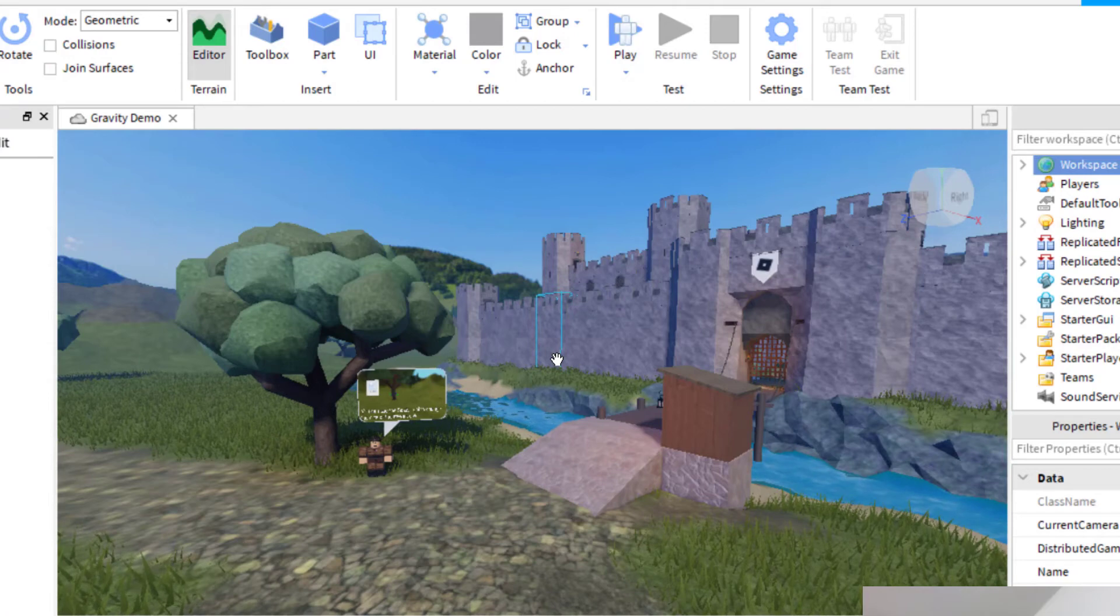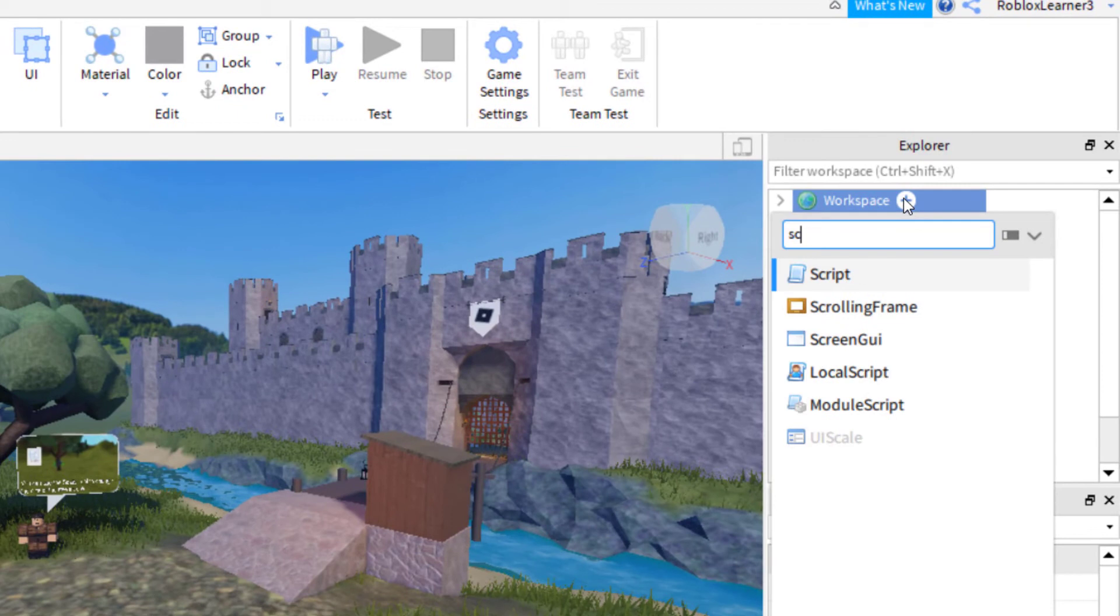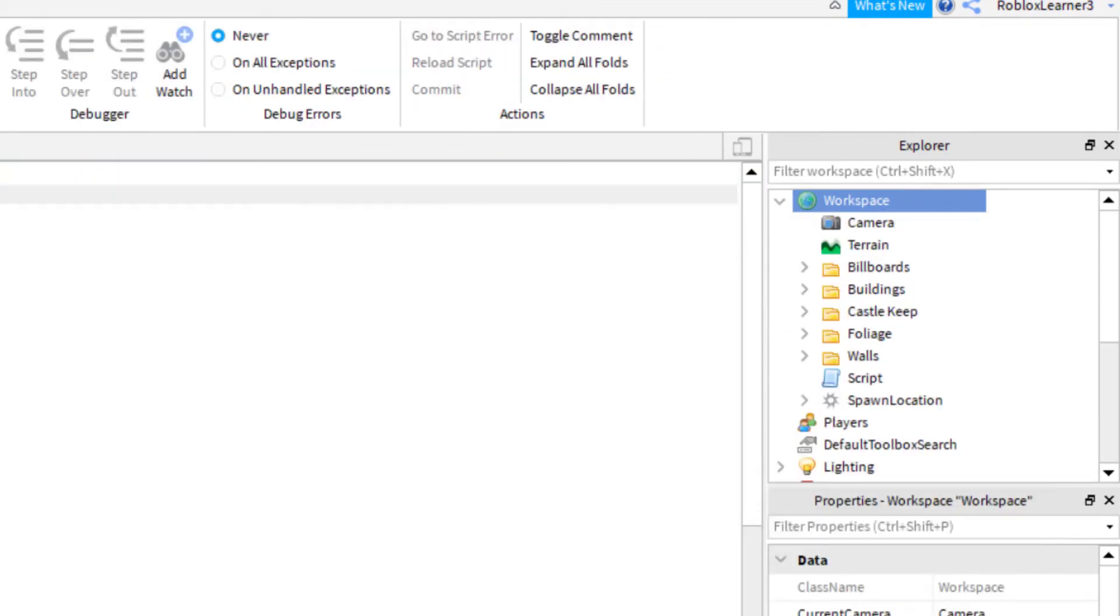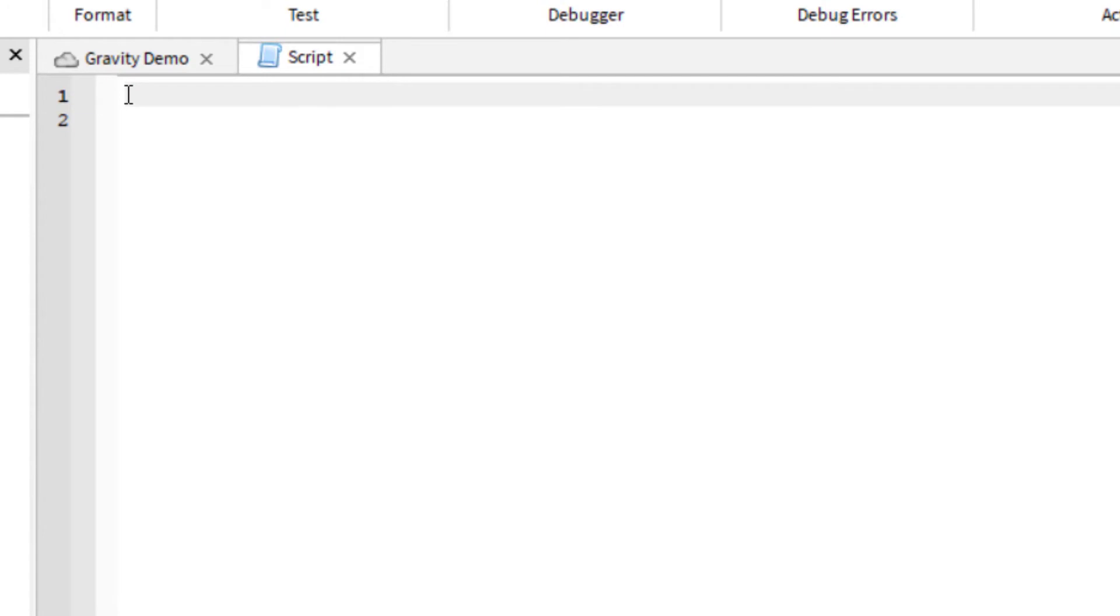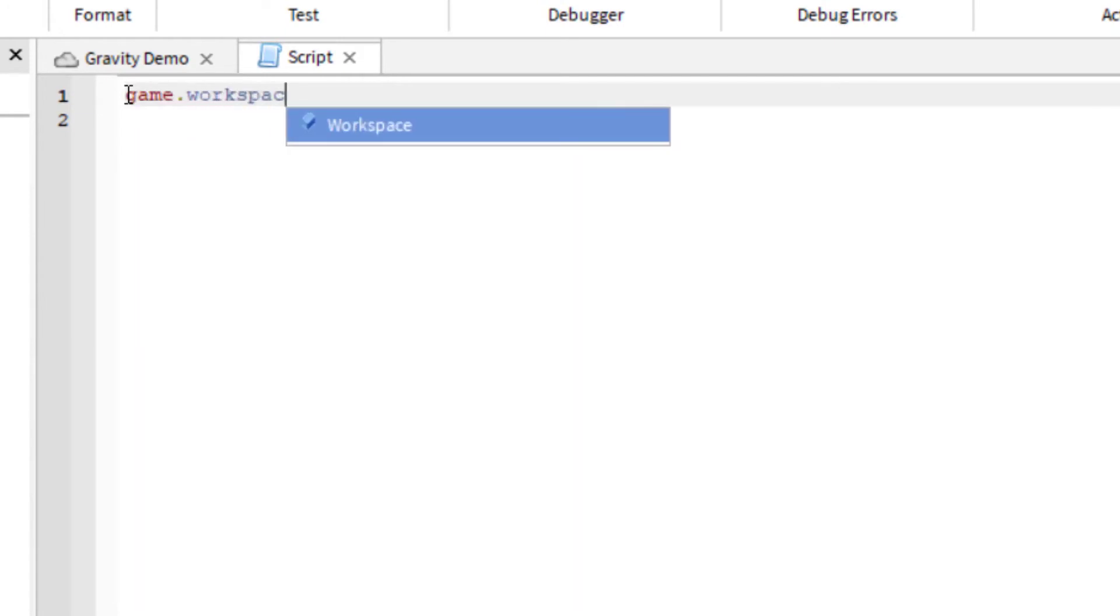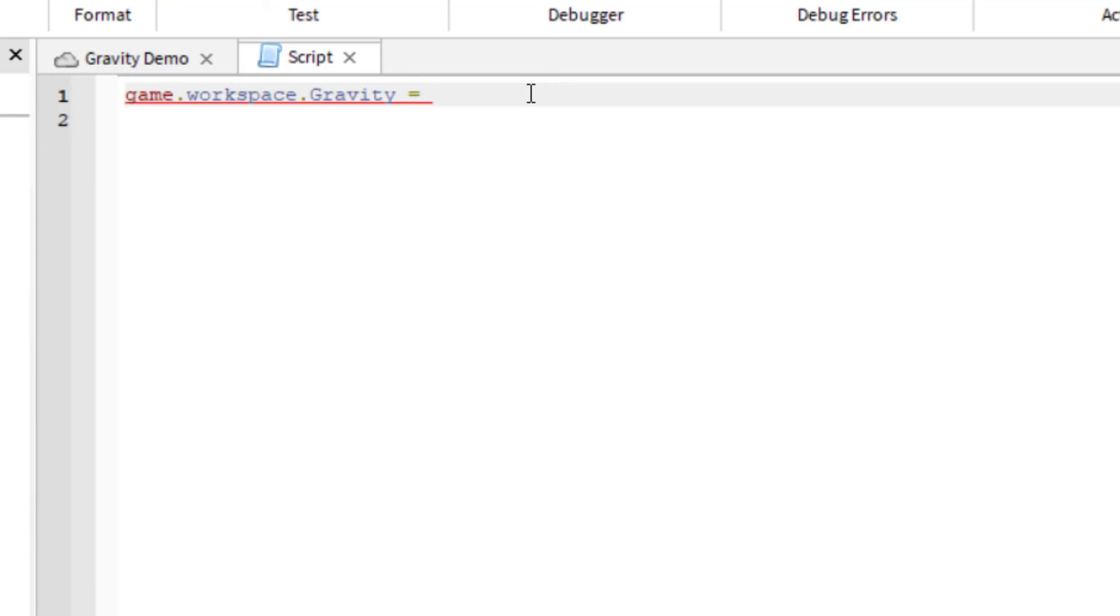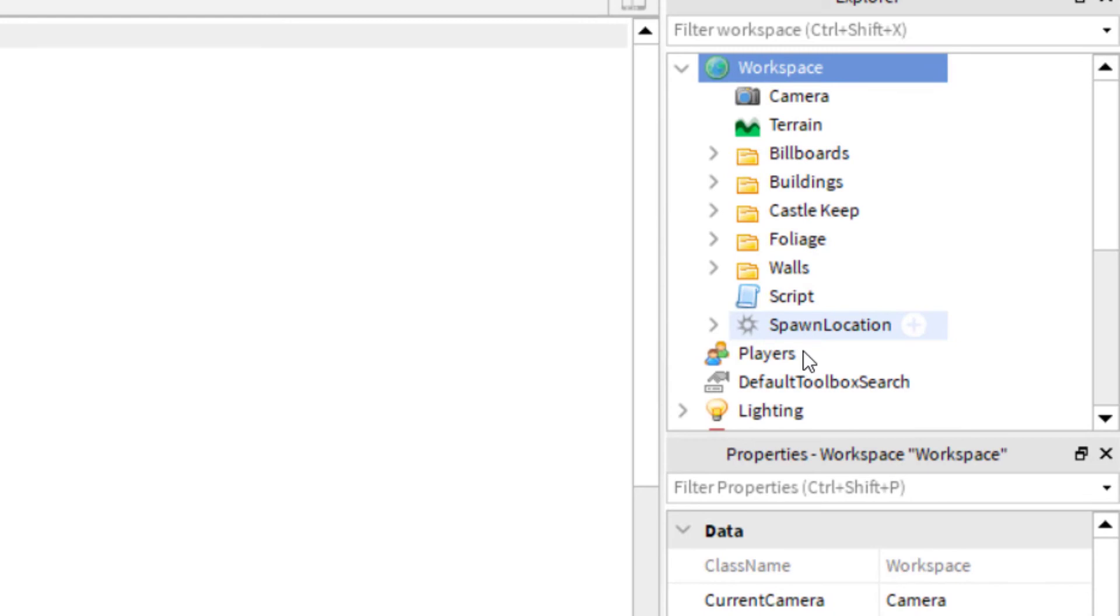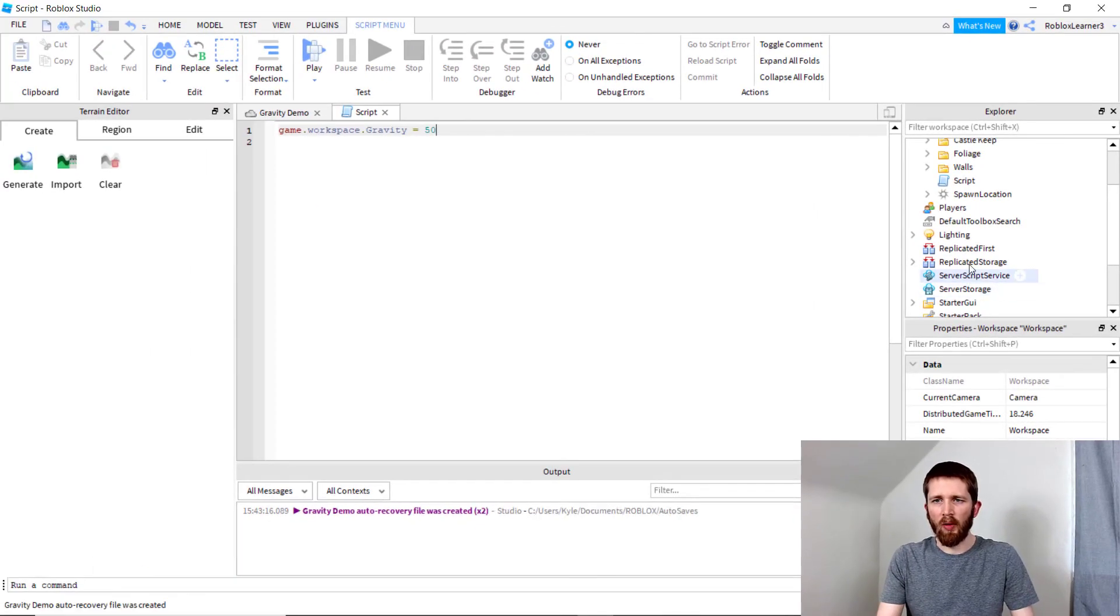If you would like to do this with a script, I will show you real quickly what to do. You can just add a script. The code that you would want to use for this would just be game.workspace.gravity. You can double click things when they show up, space equals, and then you can set the number that you want. So 50, or whatever number you would like to use for the gravity. You can use local scripts. You could also put these scripts in the server script service over on the right hand side. Either one of those will work.